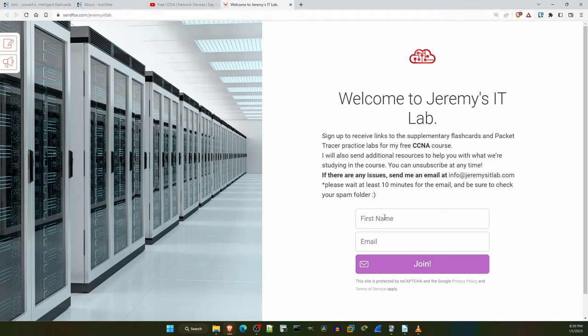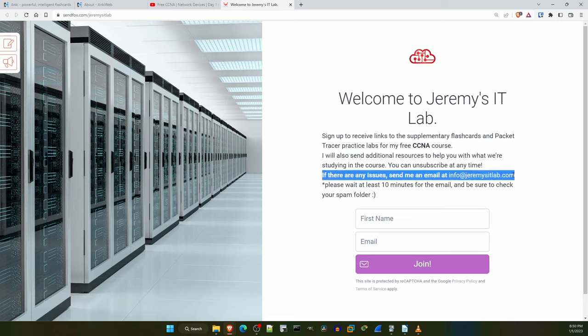To receive the files, enter your first name, your email address, and then click on join. What should happen after that is you will get an email to confirm your address, and after you confirm your email address, you will get the email with the links for the flashcards and packet tracer labs. If there are any issues, send me an email at info@jeremysitlab.com. I check my emails at least once a day, so I'll get back to you.